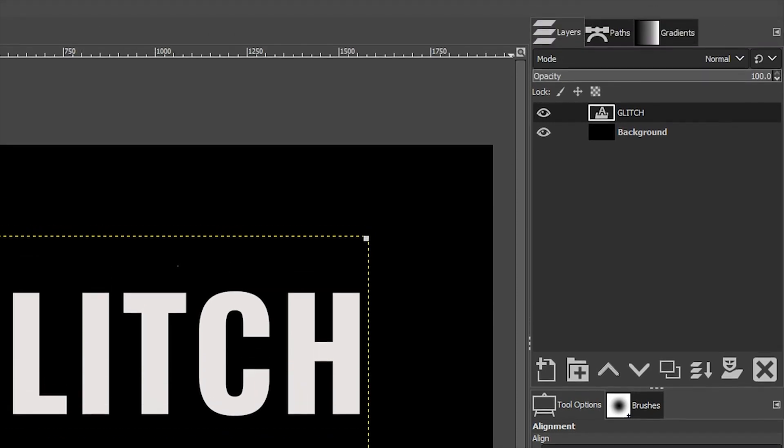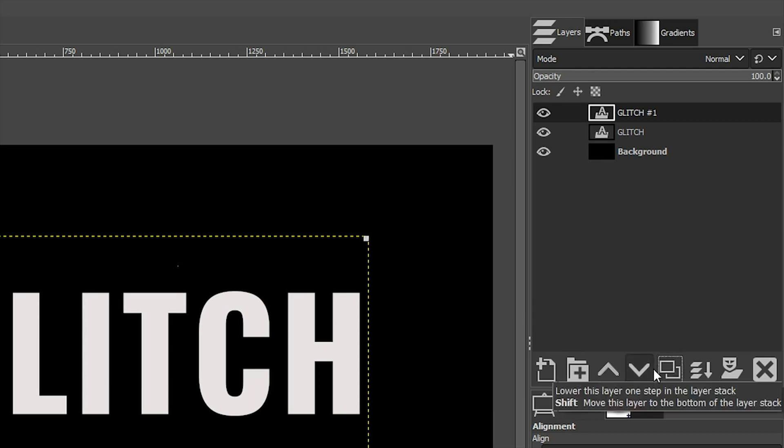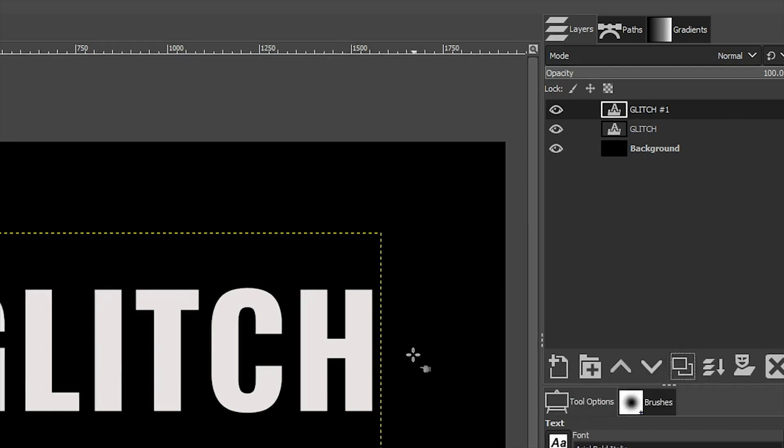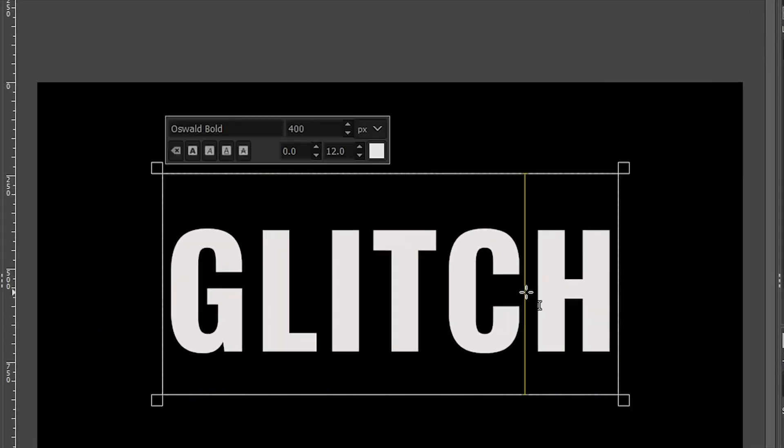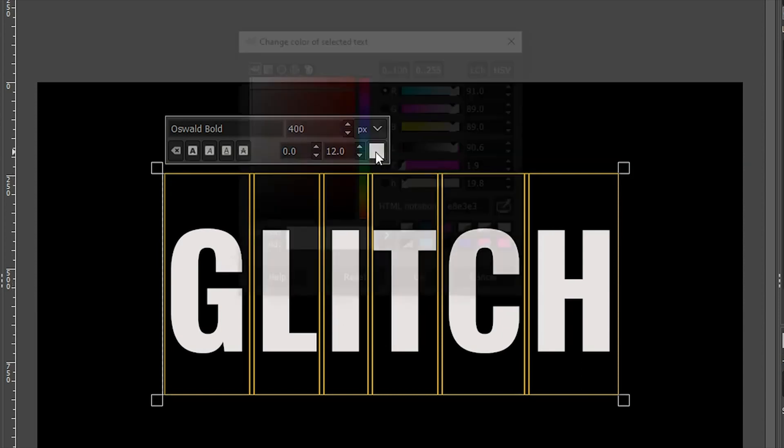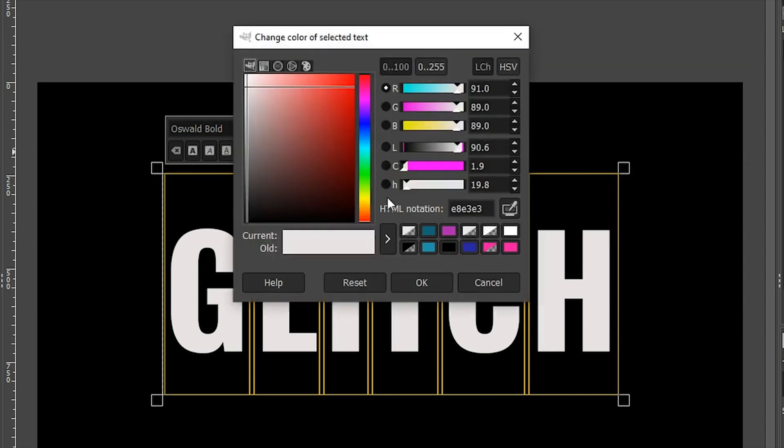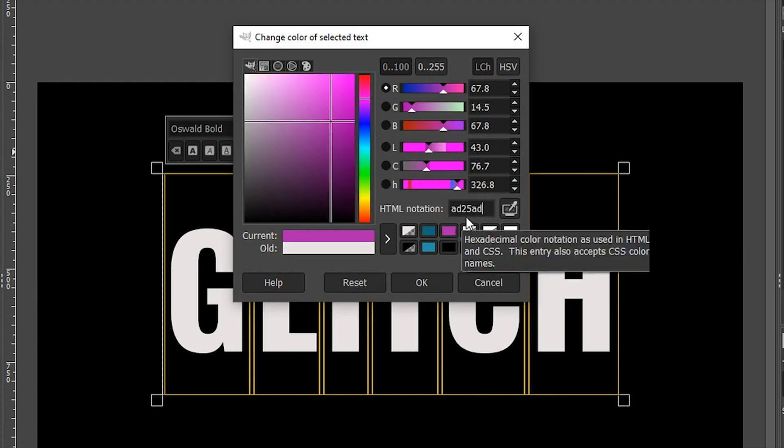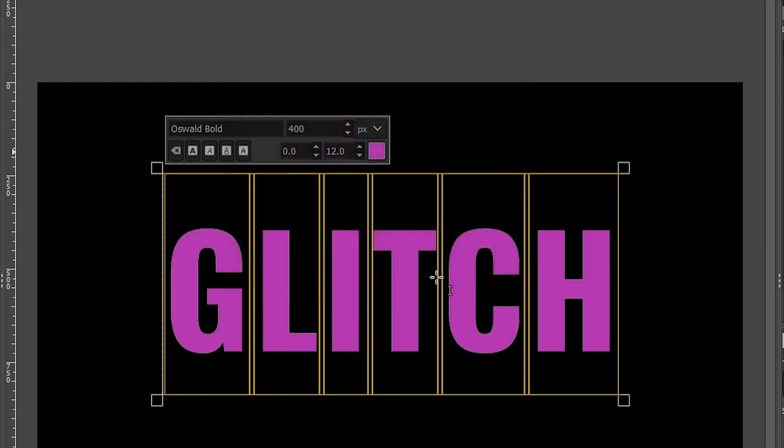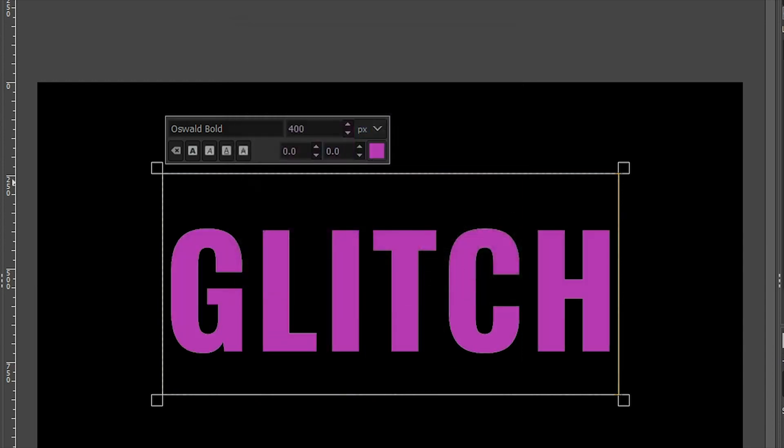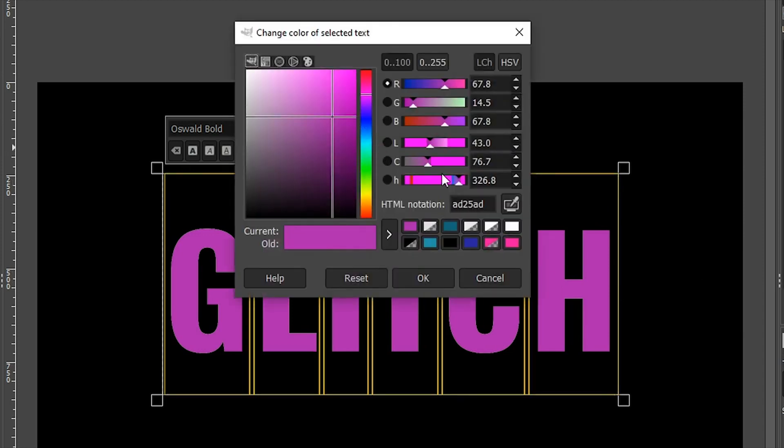Now let's duplicate this layer by clicking on this icon right here. Let's grab our text tool again with the letter T, double click because we want to select these again because we are going to change the color. So choose a pink color. I'm going to use this color right here. If you want to use the exact same color, just type in this information in this box. Let's duplicate it one more time and change the color to a blue color.